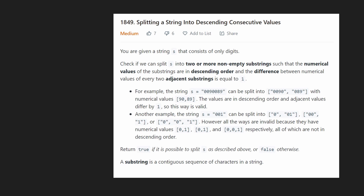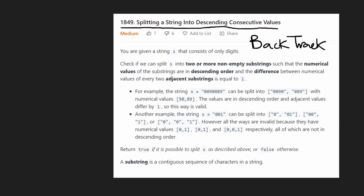Hey everyone, welcome back. Today let's solve a brand new LeetCode problem from the contest that just ended: LeetCode 1849, 'Splitting a String Into Descending Consecutive Values.' This is a pretty standard backtracking problem, so we're going to be handling this recursively with backtracking.